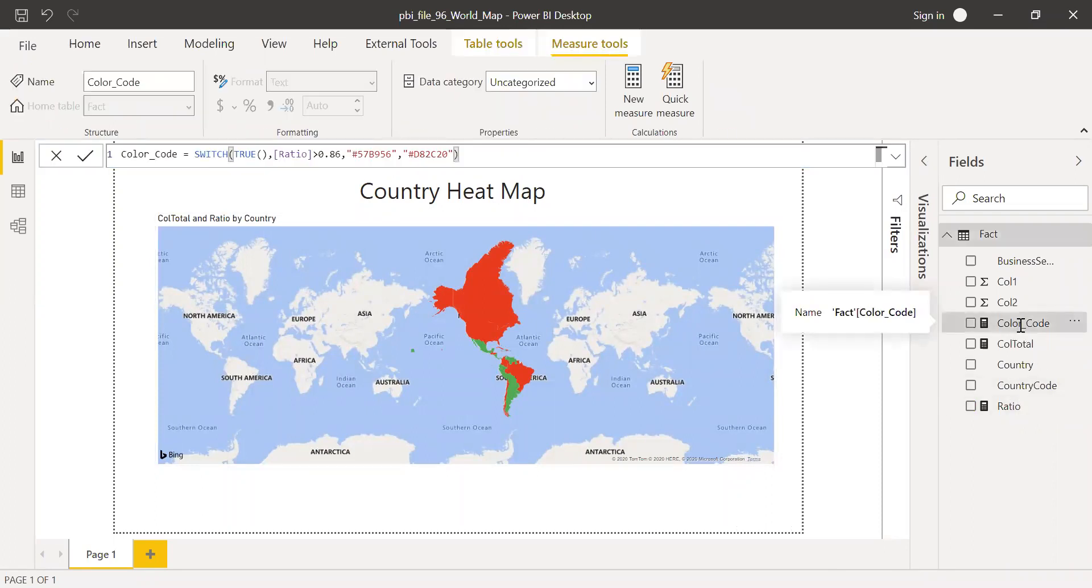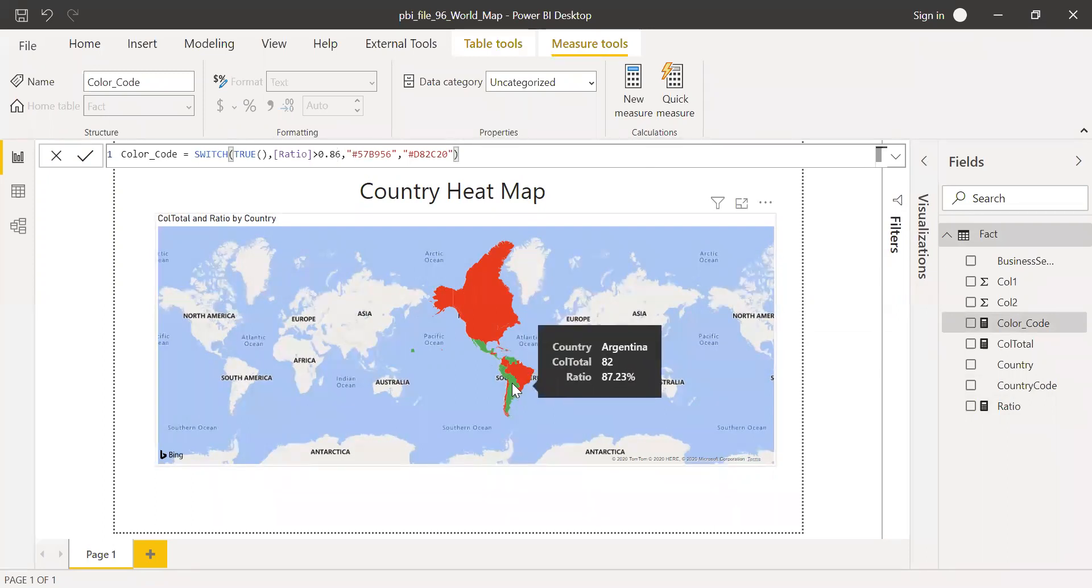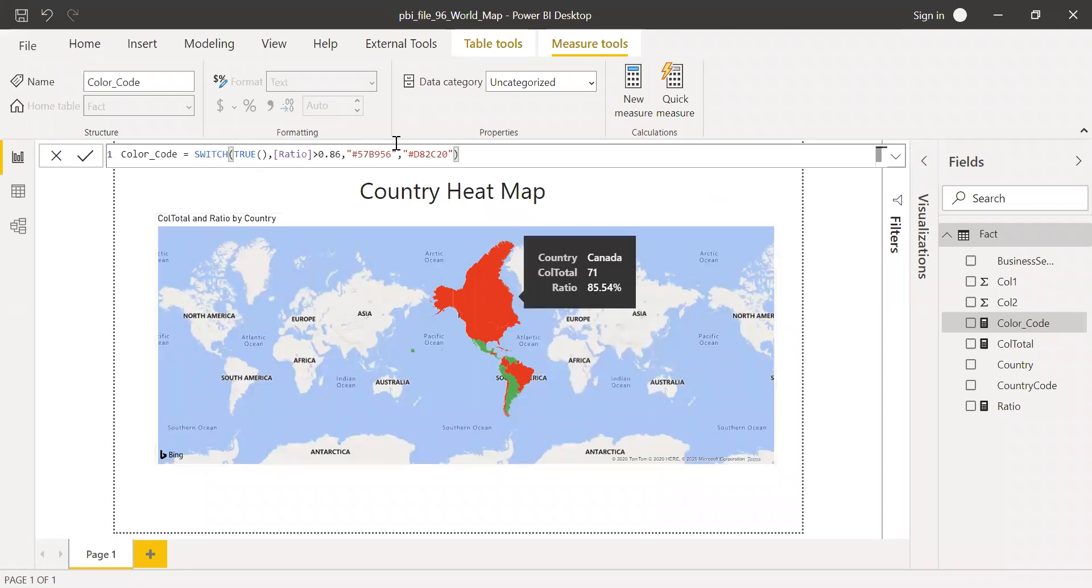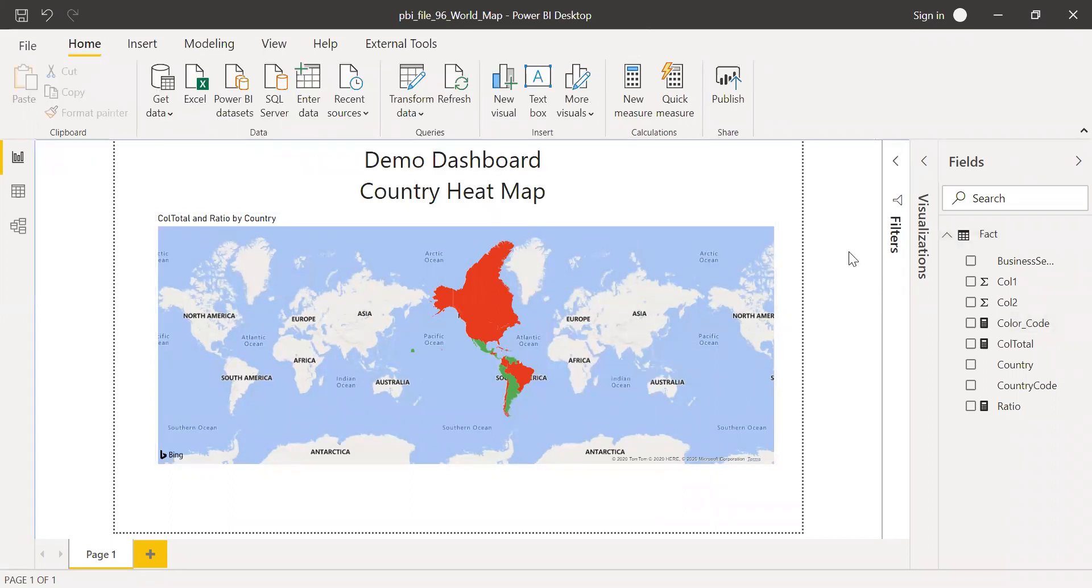If my ratio is greater than 86%, it's performing well. And that's the reason I'm showing it as green. If it is not performing well, I want this to be red. So this is extremely useful when you have several countries and you want to identify the countries which are not performing well or which are performing well at one go, without having too many clicks. So this is very powerful.